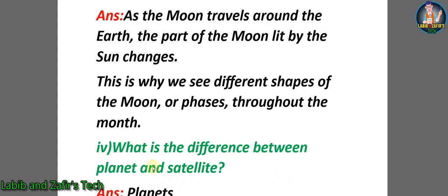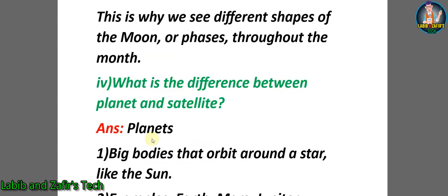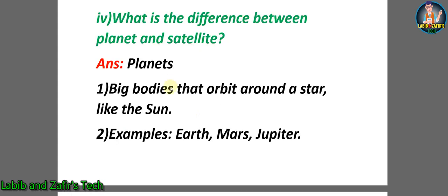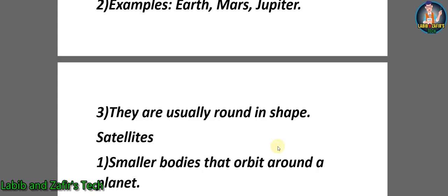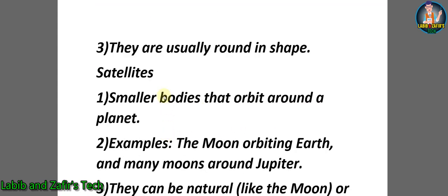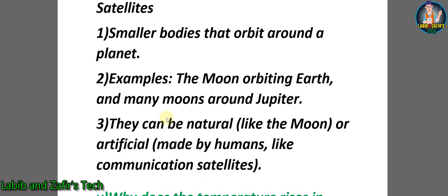Fourth question: What is the difference between planet and satellite? Answer: Planets - 1) big bodies that orbit around stars like the Sun, 2) examples are Mars and Jupiter, 3) they are usually round in shape. Satellites - 1) smaller bodies that orbit around planets, 2) examples are the Moon orbiting the Earth and many moons around Jupiter, 3) they can be natural like the Moon or artificial made by humans like communication satellites.